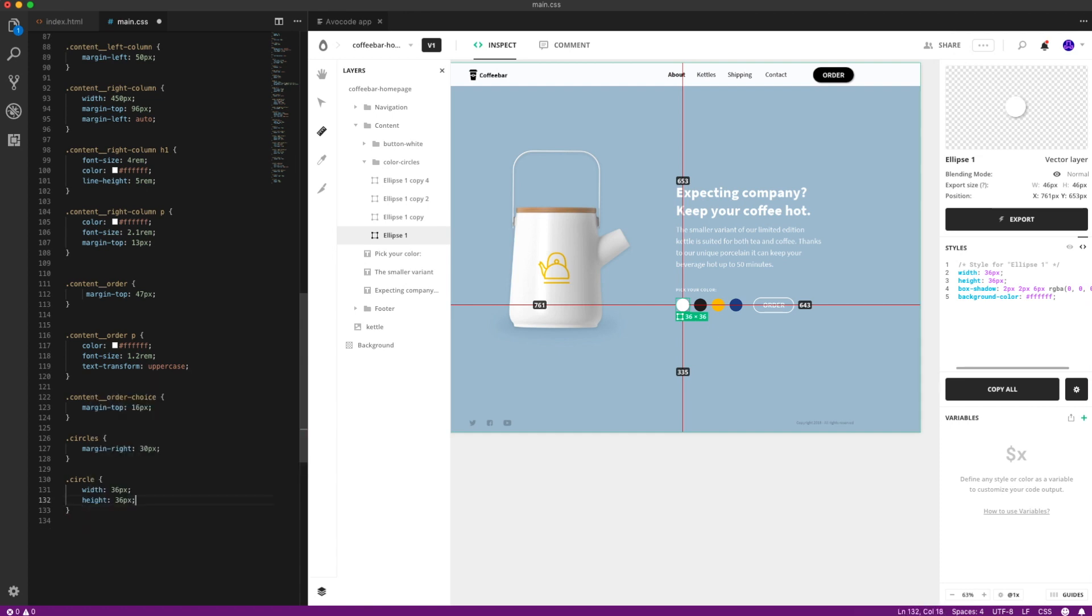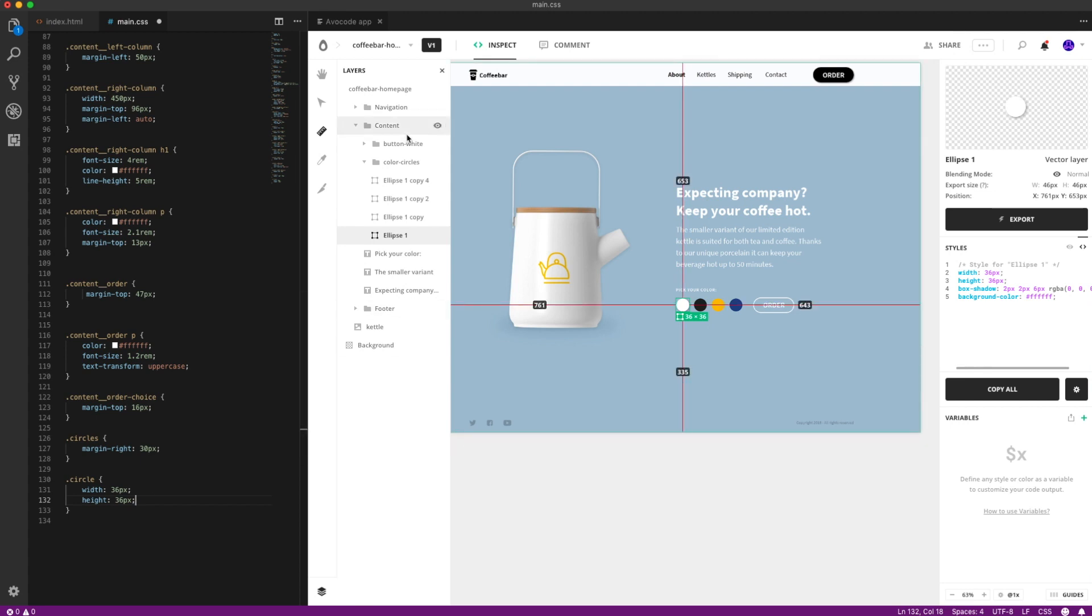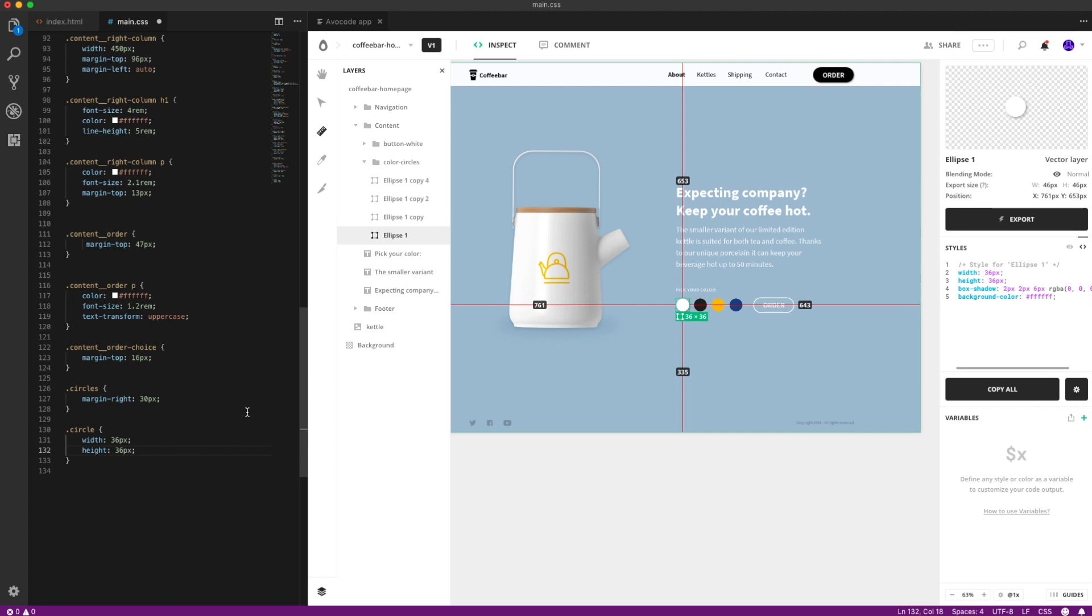This is how you can inspect layers side by side to your CSS styles. I think this feature is really nice when you want to speed up your coding and also see the design while you're coding.